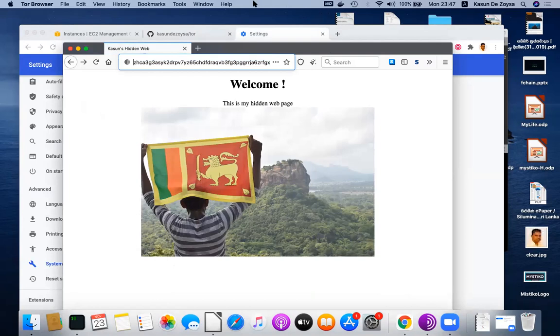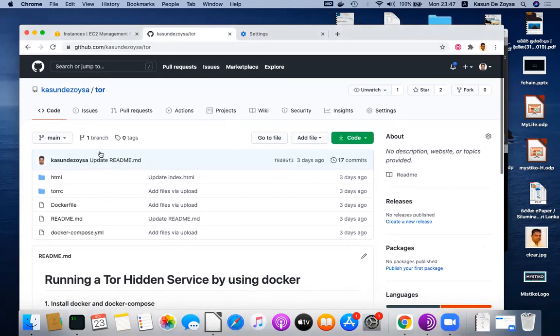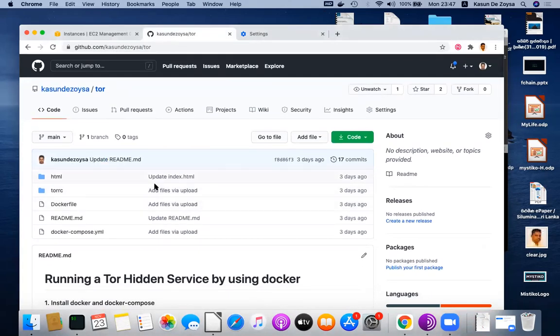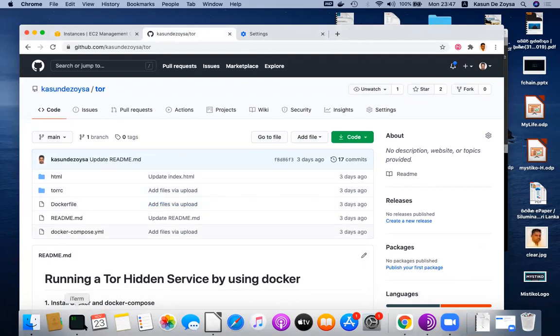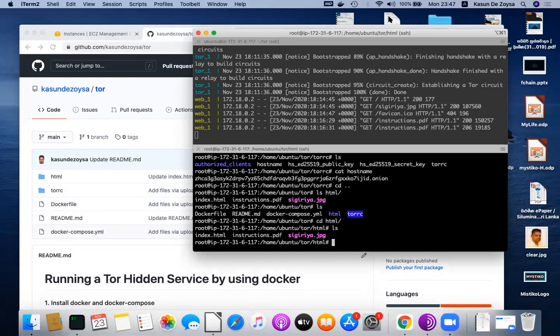So that's it. Feel free to use the scripts which I created. It helps you to set up and run the Tor hidden service in a minute without any hassle. Thank you very much for listening.